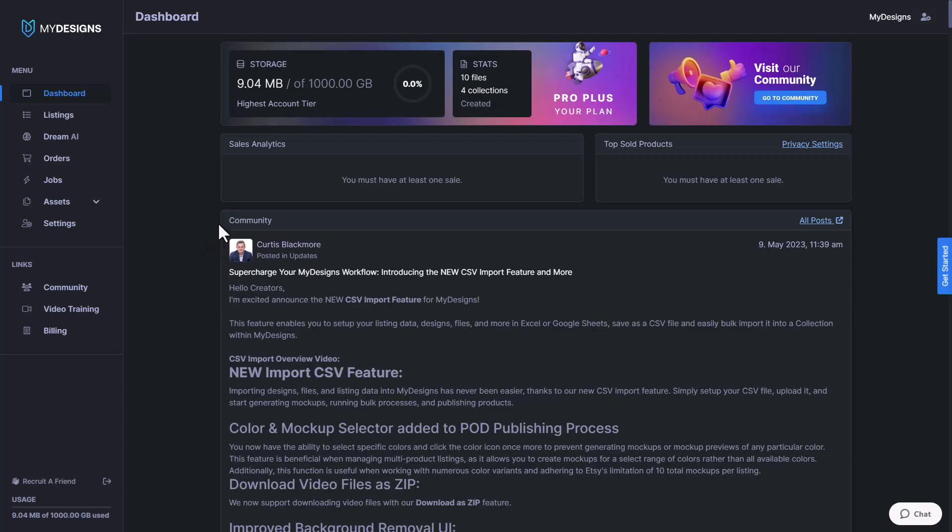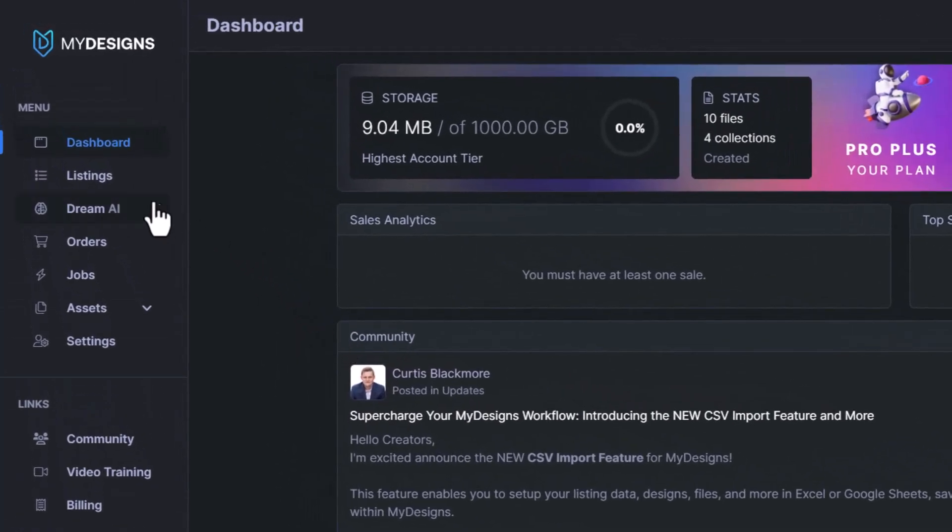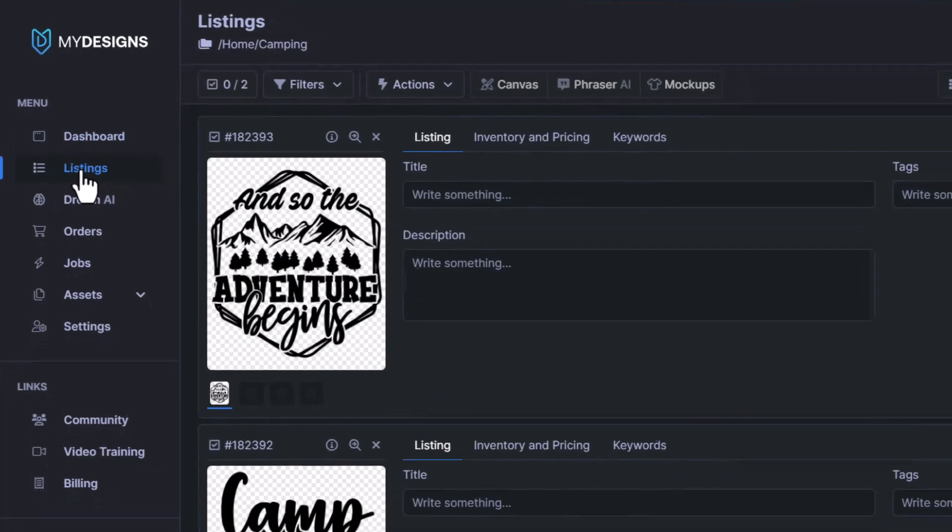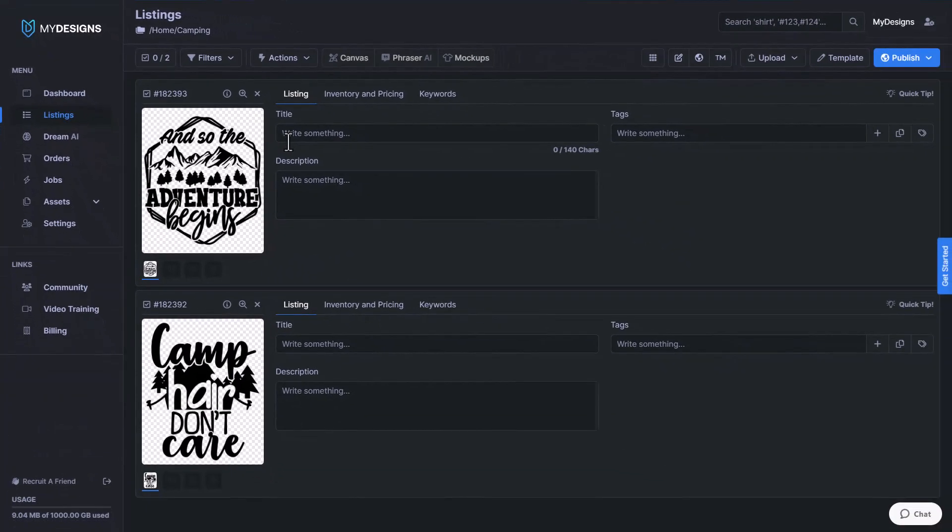The first thing we want to do is navigate to the listings tab that's located right underneath dashboard here and click into that. As you can see, I'm already inside of a collection. I'm going to be using this one as an example to show you how to edit templates.